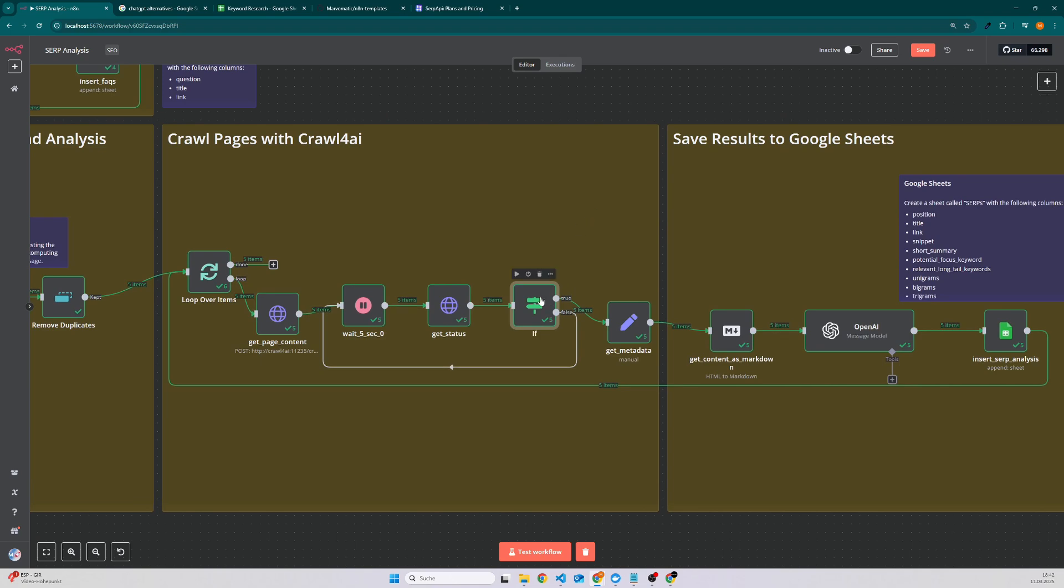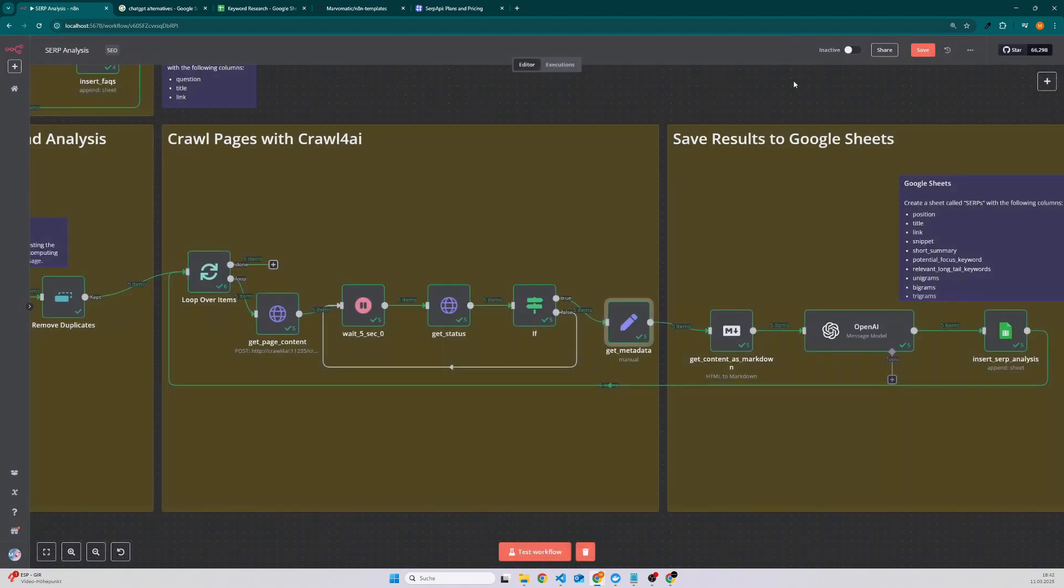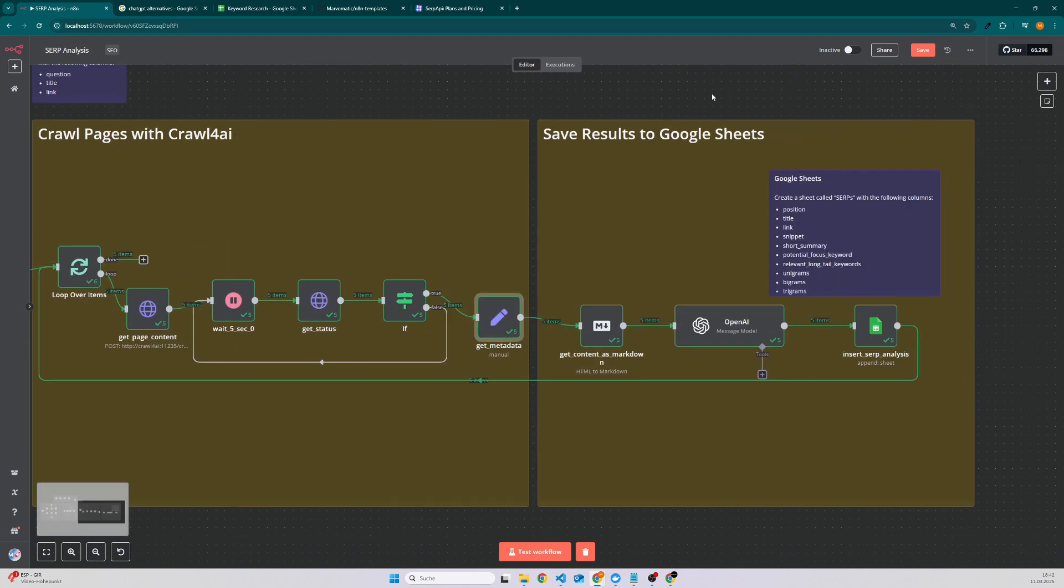And if the status is completed, which we check here in the if condition, then we will get the metadata which we will use for analyzing the content. If it's not completed then we will loop until it's completed. For the metadata I decided to take the title, description, the link, as well as the cleaned HTML, and then we get the content as a markdown.